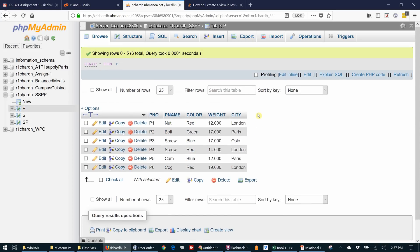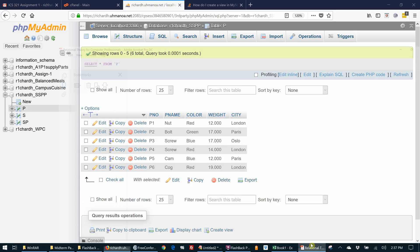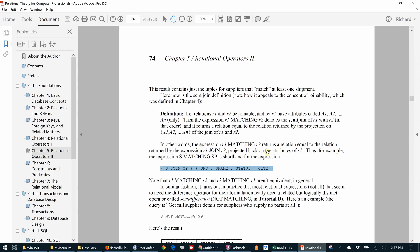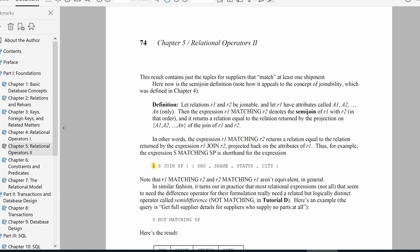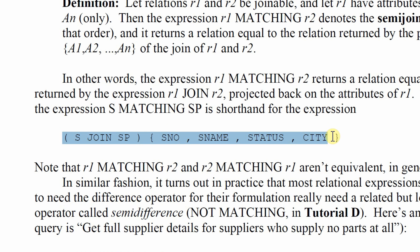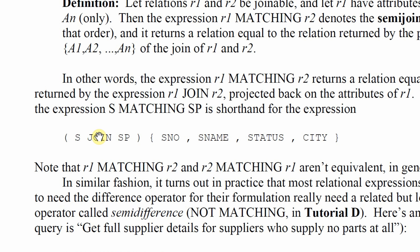But let's create a view that will do S matching SP. So S matching SP is the same as this - it's the attributes of S. That's the projection and we're joining S with SP.